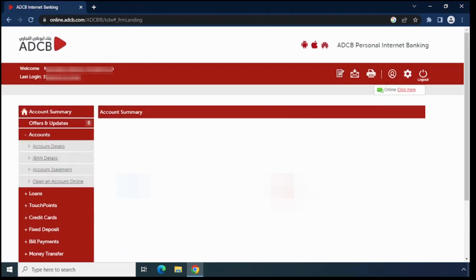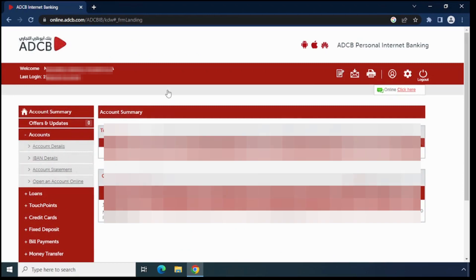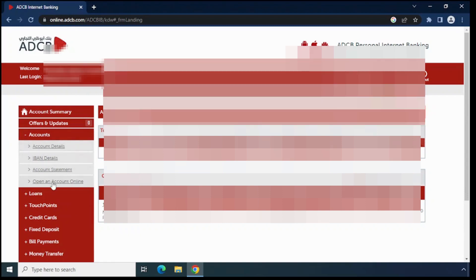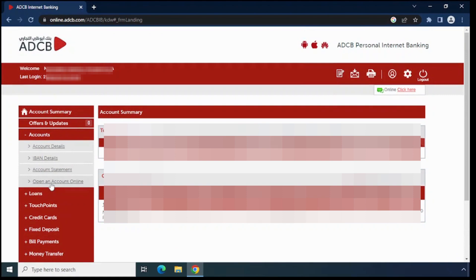Now you can see the login to ADCB personal internet banking window. There you can see your name and last login details. On the below left side you can see all the account details, IBAN details, and account statements. On the right side you can see balance details.